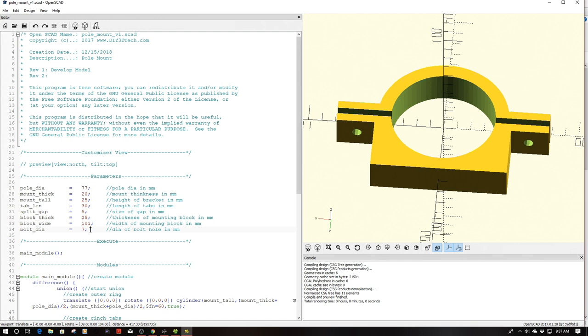And then my bolt diameter I'm making 7 millimeters because I'm passing this through. Now a big tip here I use washers on both sides of this to distribute the load. So I'm using a quarter 20 bolt which is about 6.2 millimeters and then I'm using washers on both sides, both the hex head of the bolt as well as the nut side to disperse some of the load across the greater area of plastic.